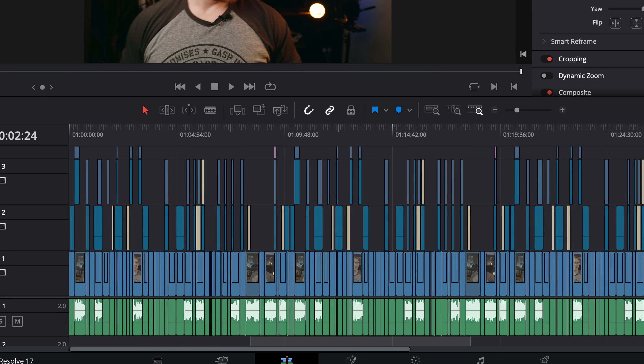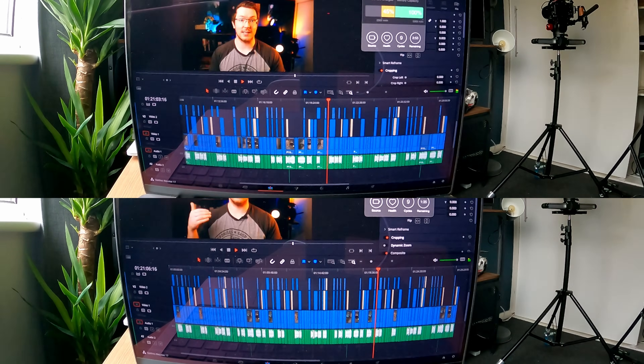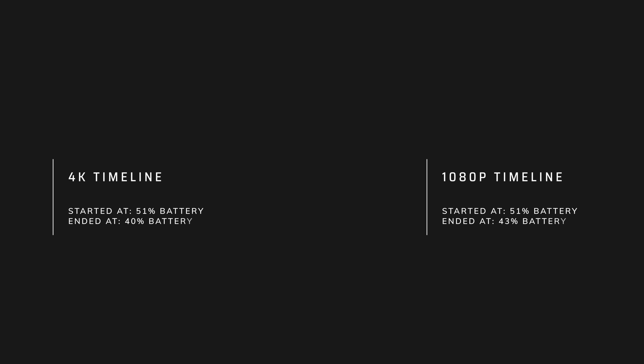I created two duplicate timelines — one 1080p and one 4K — then let each play through a full 30 minutes in real time and measured the battery life. After 30 minutes, the 4K timeline went from 51% down to 40% battery, while the 1080p timeline went from 51% down to 43%. That 3% difference over just 30 minutes extrapolates to roughly 270 minutes — four and a half hours of editing on 4K — versus roughly 375 minutes, a little over six hours, on 1080p.